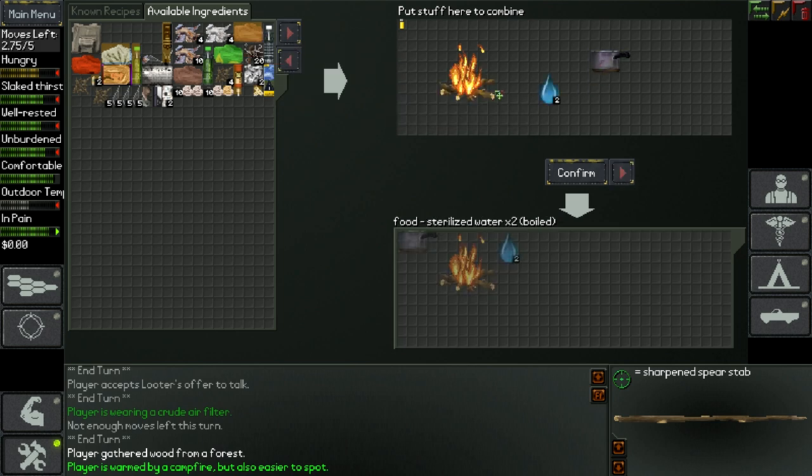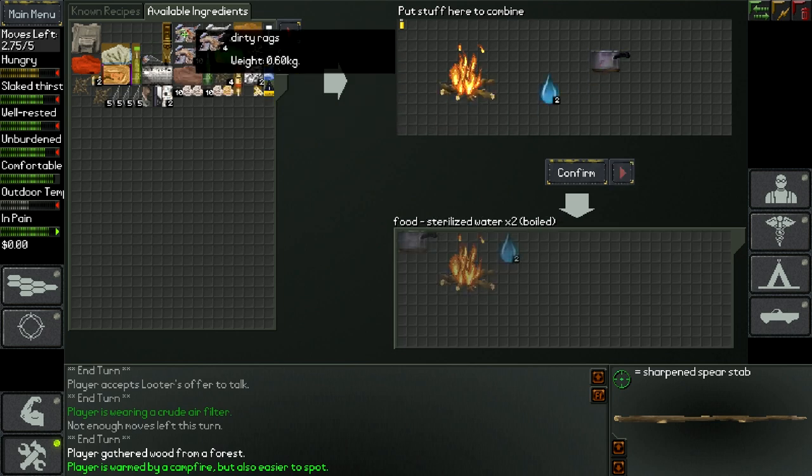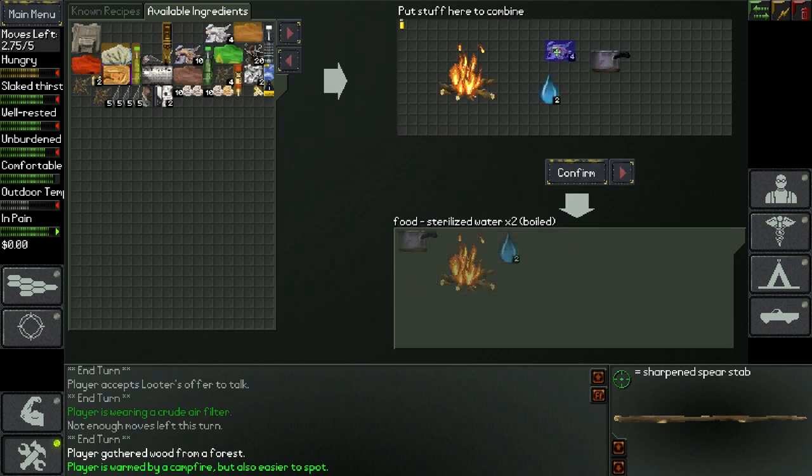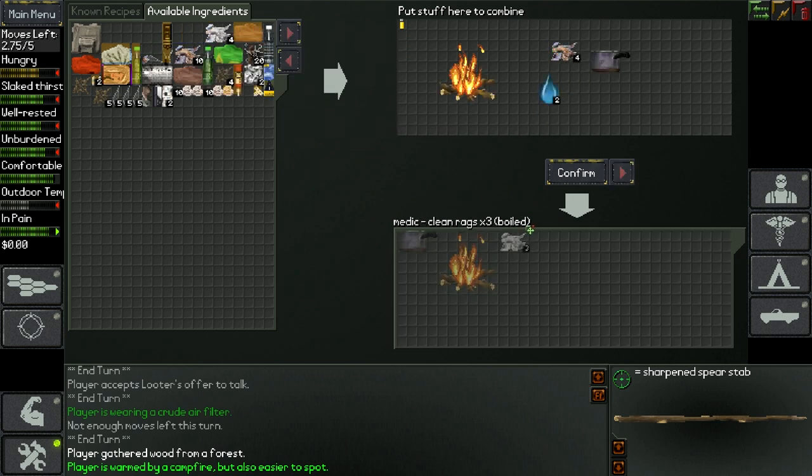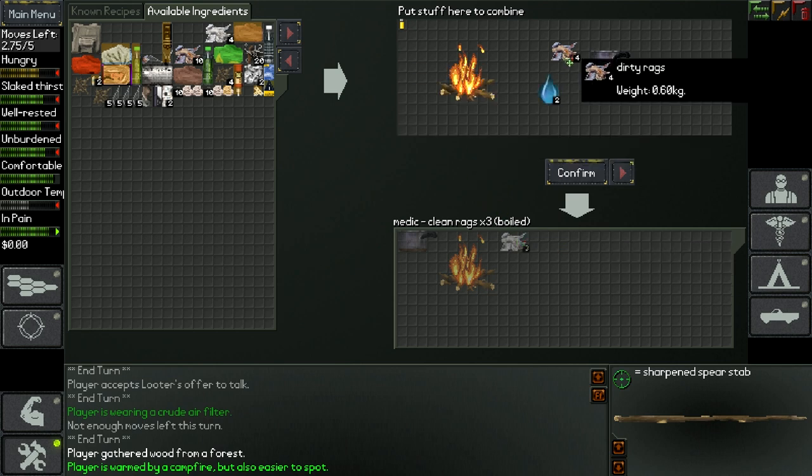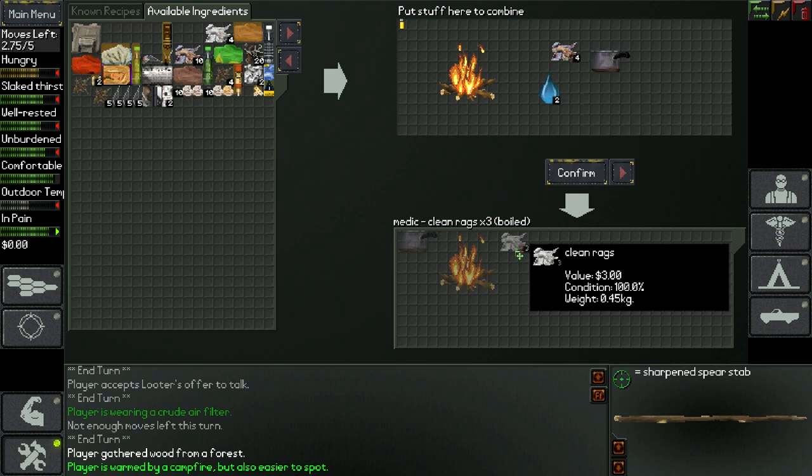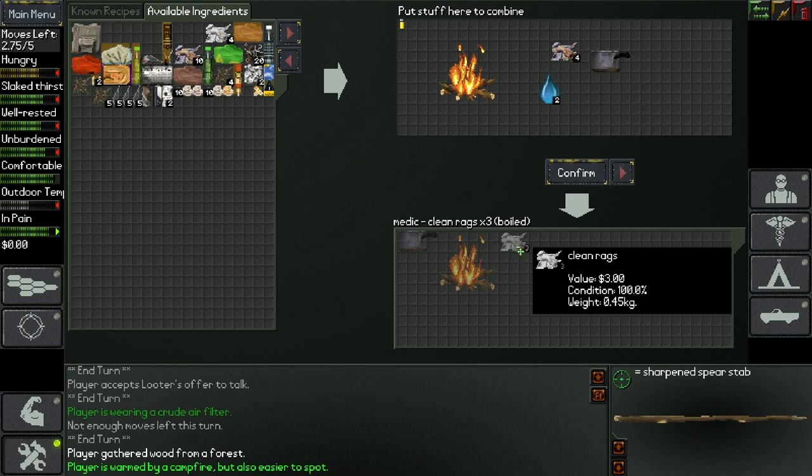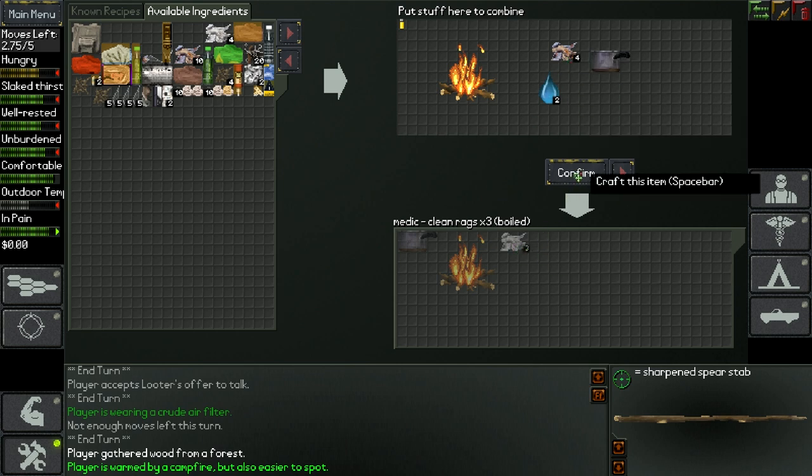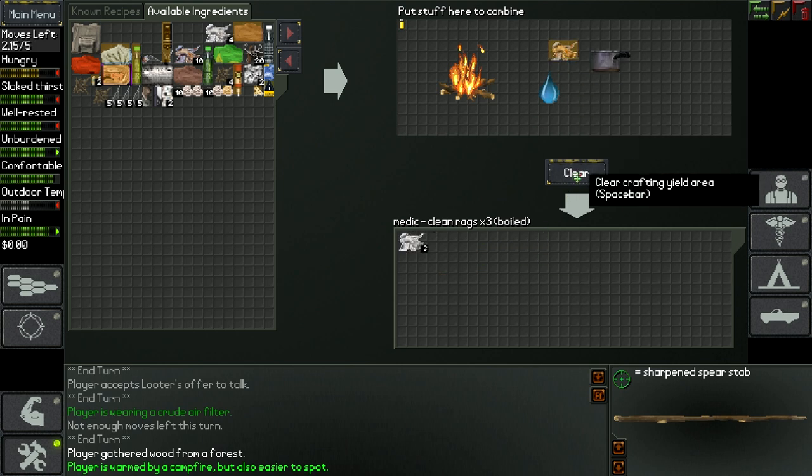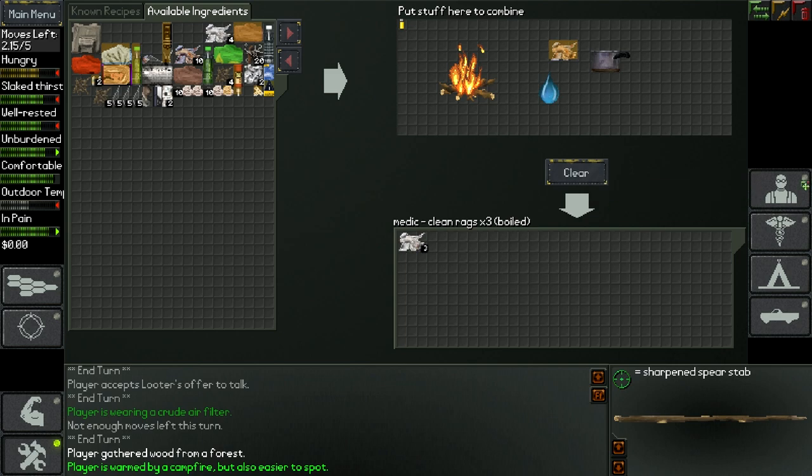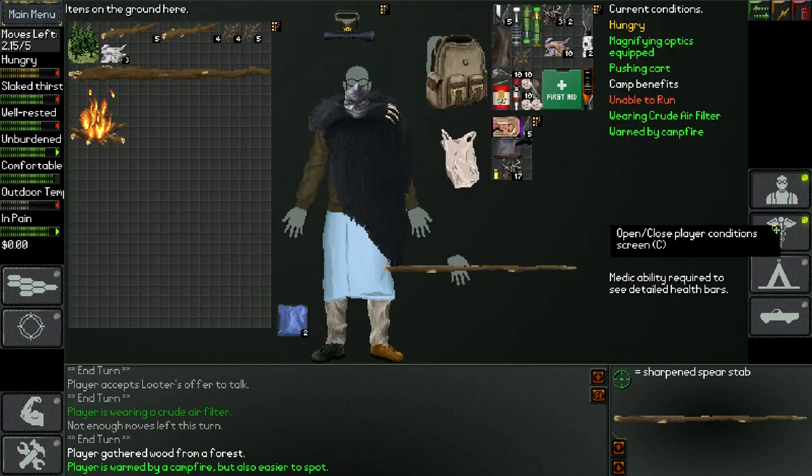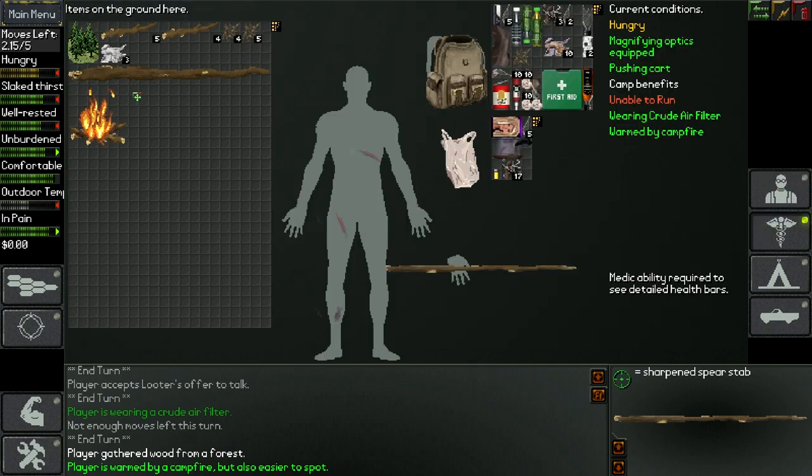Some water. There, so basically what we're doing is we're making a fire, we put in a pot with some water, and we put the dirty rags in there which will make sure they're clean. So I press confirm, now I have clean rags, go to my medical tab and I can put them on.